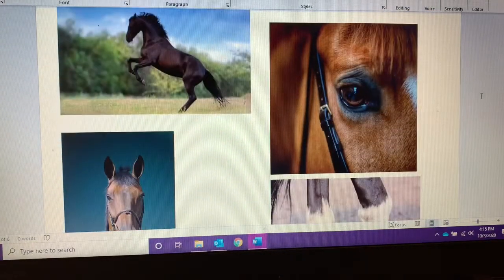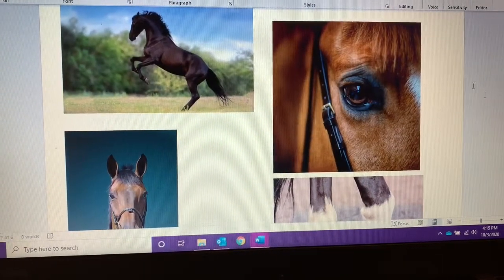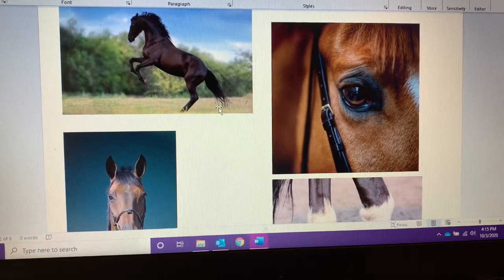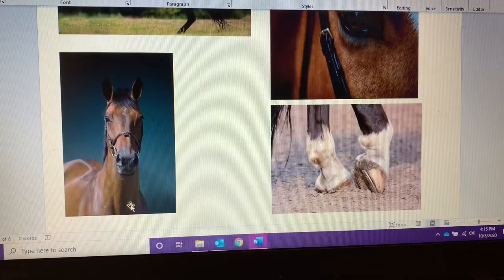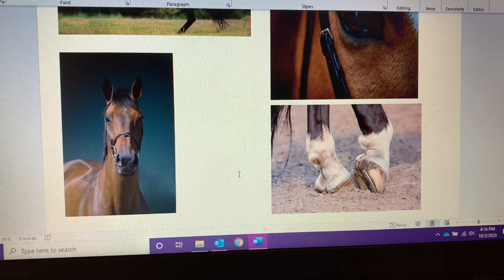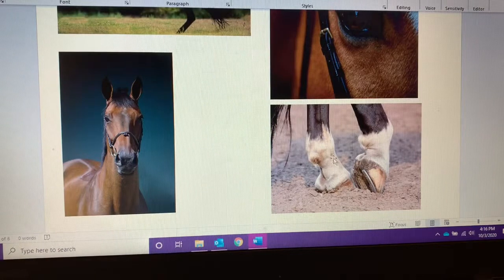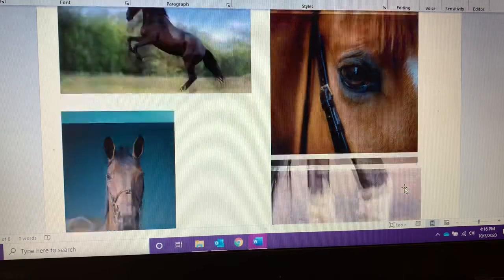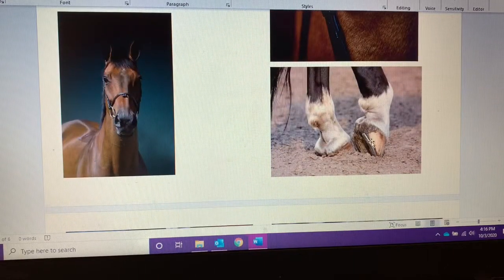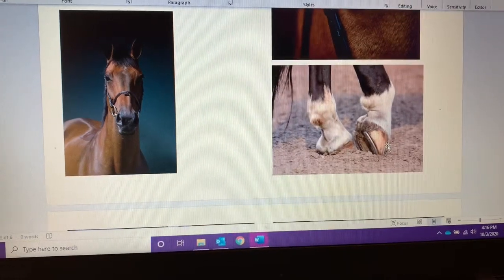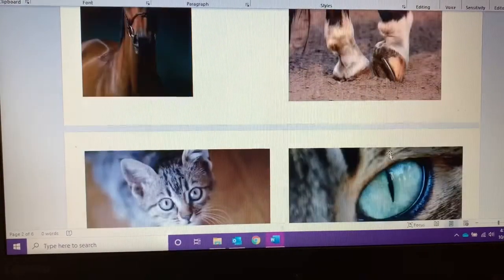Another one I thought might be popular would be the horse. I've got one here of the horse rearing, standing up on its hind legs. I've got a view of the horse looking at you straight on. I have a close-up of the horse's eye with part of the bridle, and then a close-up of the horse's hooves where you can see the horseshoe. That one might be something you're interested in.